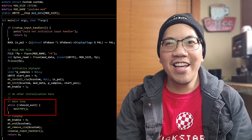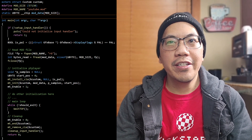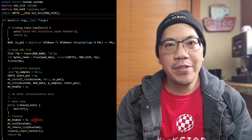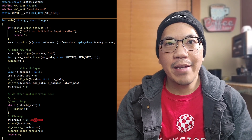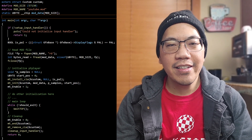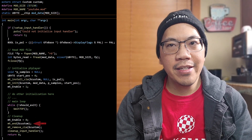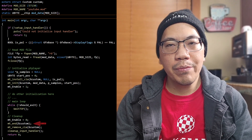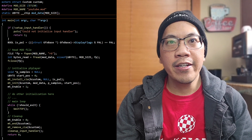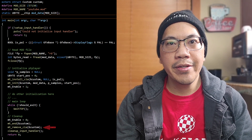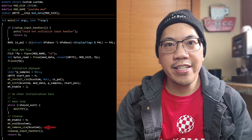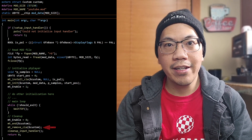At the end, before we exit our program, we de-initialize the player. We set the pt_enable variable to 0 to pause playing, call pt_end to stop the player for the current mod, and finally we call pt_remove_cia to uninstall the CIA interrupt handler.